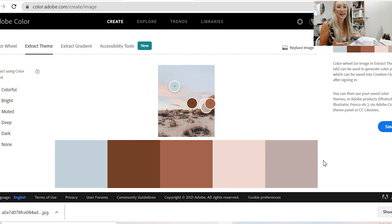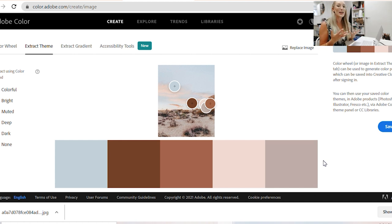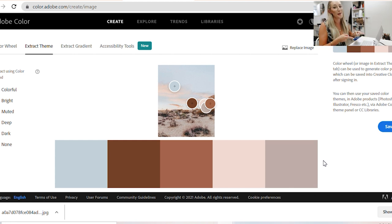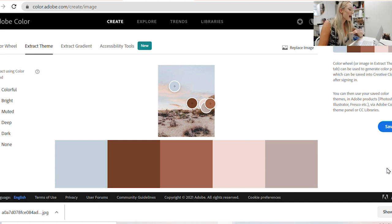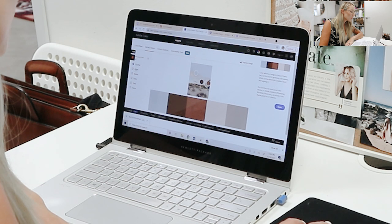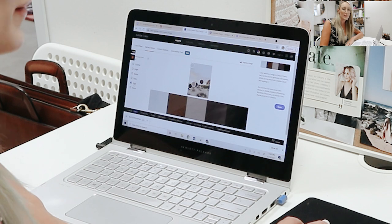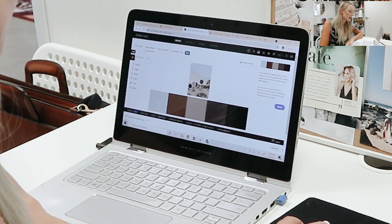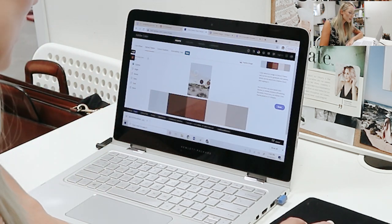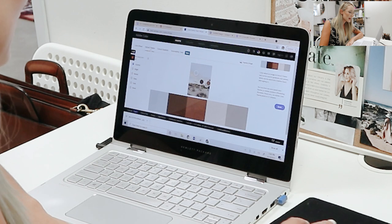I'm going to find the photo I just saved to my computer, click open, and as I upload this photo, it curates a color palette for me. This is really exciting — if you find a photo that has your brand aesthetic but you're wondering how to find your brand colors, this app is so helpful and super easy to use. Over on the side you've got 'Colorful,' 'Bright,' 'Muted' — you can click onto different ones. This one isn't changing too much, probably because the photo has a lot of the same colors.